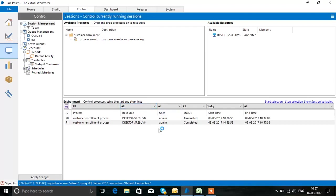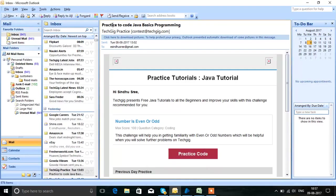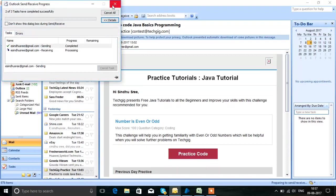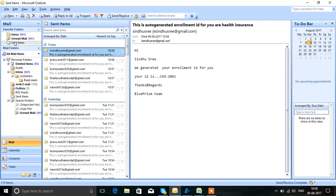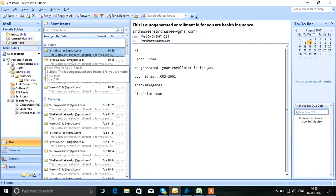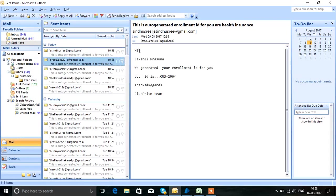In the Control Room you can see that we have completed the process. Now we can check in our mail as well — we can see all these customer names. We have generated an enrollment ID: 'your enrollment ID for you, your ID' — like that we are sending mail to the customers.